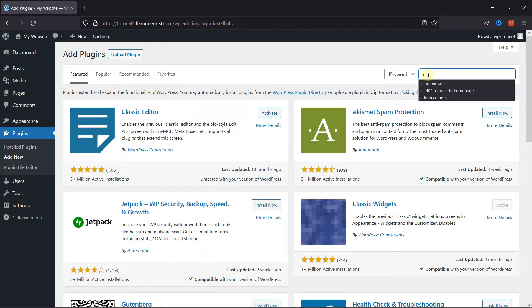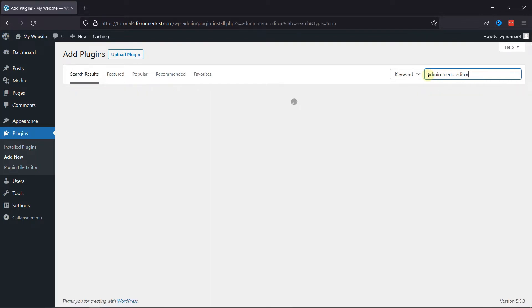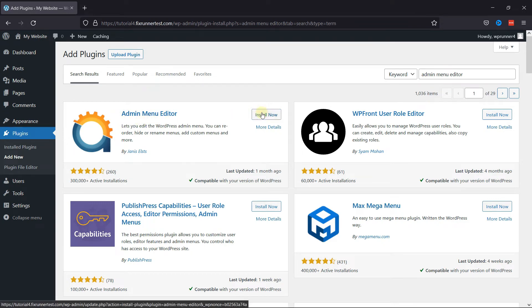In the search bar, type admin menu editor and press Enter. This is the plugin. Click on Install now to start the installation.